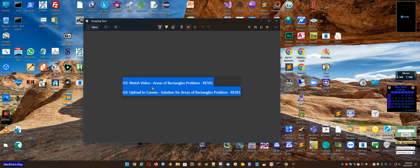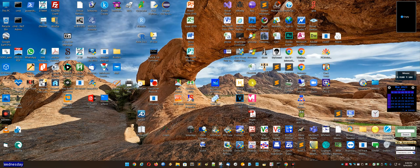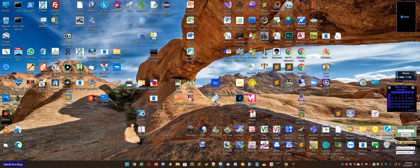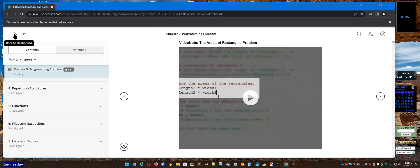The assignment is to watch the video Areas of Rectangles Problem in Revel and upload to Canvas the solution for Areas of Rectangles Problem in Revel. So what you do to locate this video is you log into Revel.